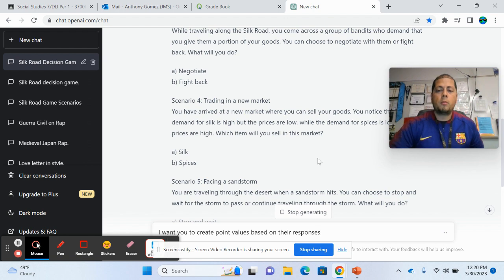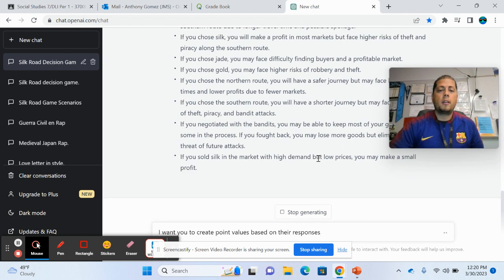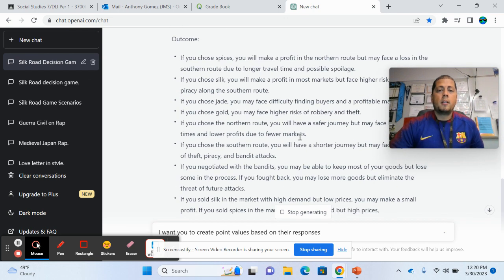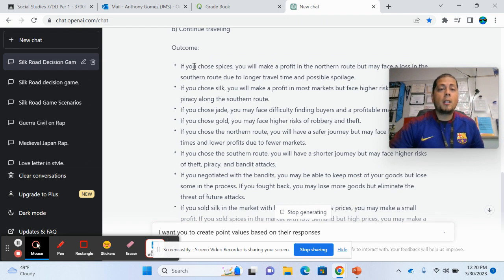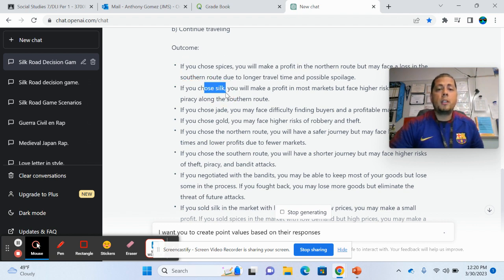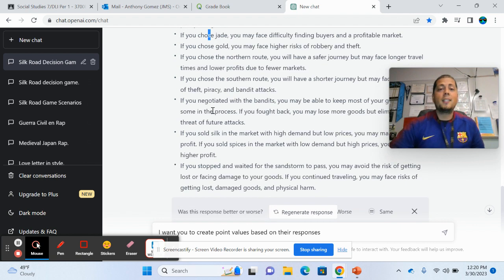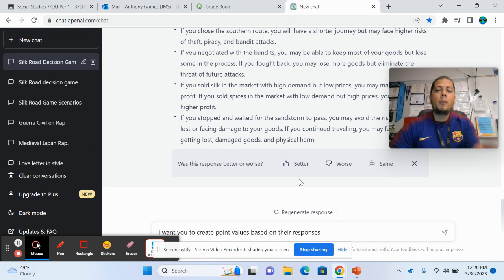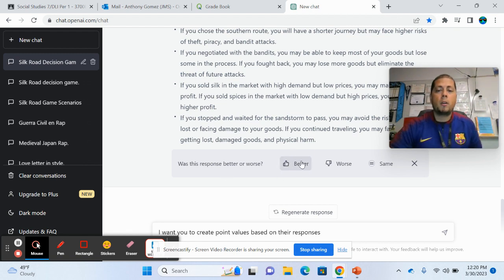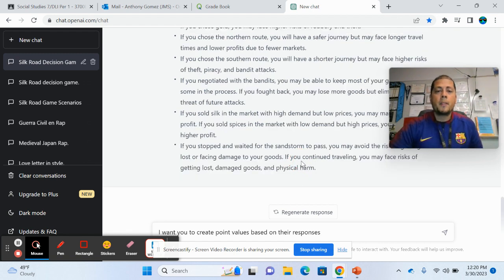Oh, I think it's down here. See, so now it's telling me the outcomes. If you choose spices, if you choose silk, if you choose jade. So again, it's really cool how it's able to do that. And this is how it learns.